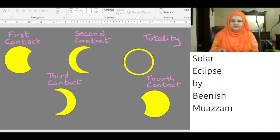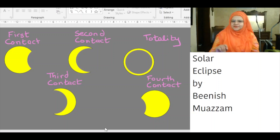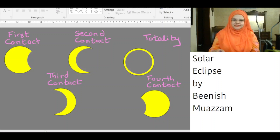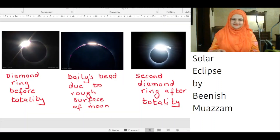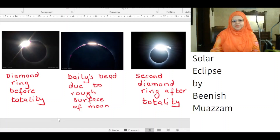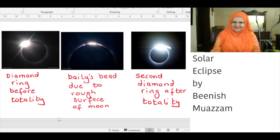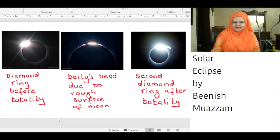The solar eclipse begins with first contact, when the moon begins to pass over the solar disk, starting from the right in the northern hemisphere. As the eclipse edges towards second contact, the moment of totality begins and sunlight is completely blocked by the moon. The diamond ring effect first appears 10 or more seconds before totality — a dazzling burst of light with a beautiful resemblance to a diamond ring.